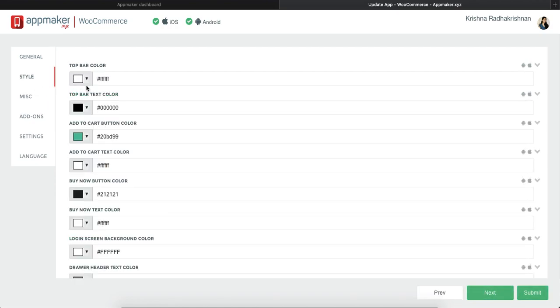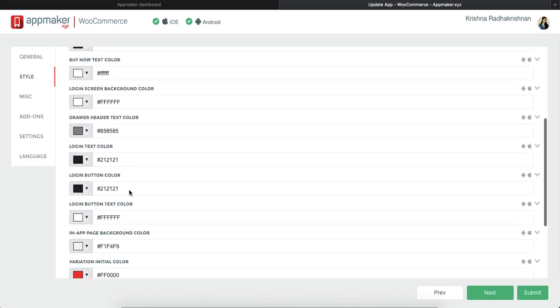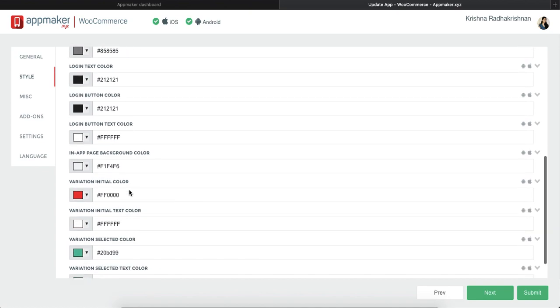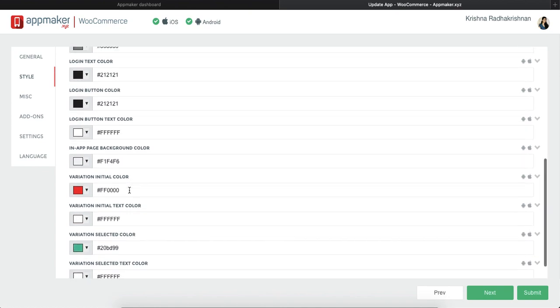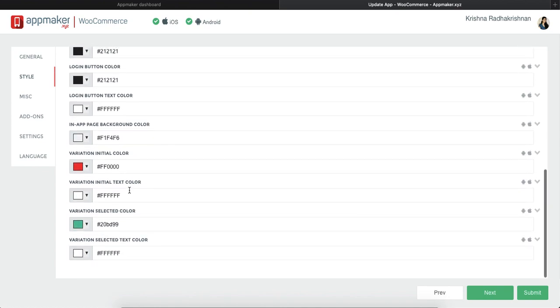In style, you can create changes according to the theme of your store or in any way that you want. Put in any color for your top bar or your text, your add to cart button or your buy now button and so on, basically for the entire app. You can choose any color you want, put in the code and that color will reflect in your app.